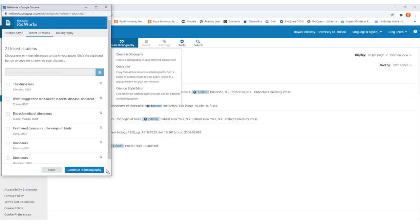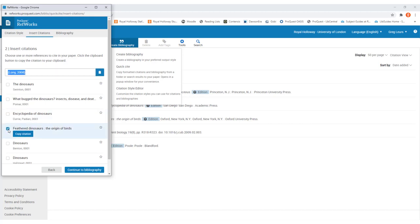This will take you to a page where you can see all of the different resources that you've got saved within your folder. For Harvard we're going to be creating in-text citations, but for a different referencing style it might be footnotes. When you're at a point in your assignment where you want to add an in-text citation, find the relevant resource in the list and put a tick in the box next to it.